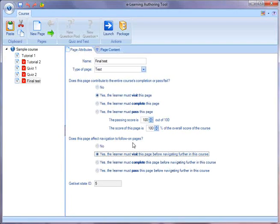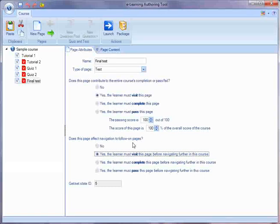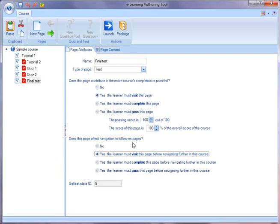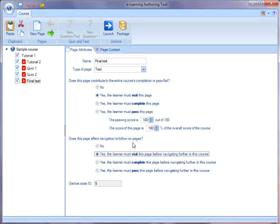So if you'd like to give it a shot yourself, just download the free trial of the authoring tool and try out setting some completion status and some navigation restrictions.